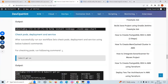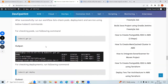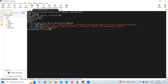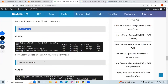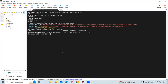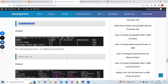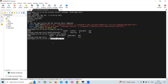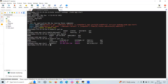After successfully running our workflow, let's check for pods, deployments, and services using kubectl commands. For checking pods, run the kubectl get pods command — it will show all running pods. For checking deployments, run the following command. And to check the active services, run the kubectl get svc command — it will show all running services.